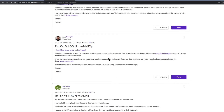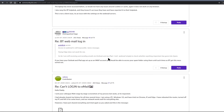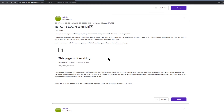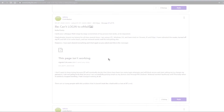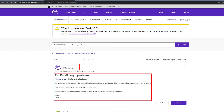I have found this discussion in the BT community website with an update from BT that shows that they are aware of this problem and are working on a fix. However, in the meantime, I hope my workaround allows you to access your BT email successfully.